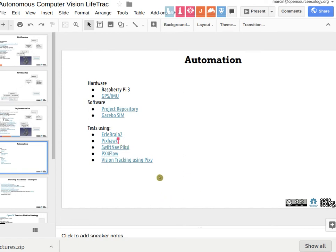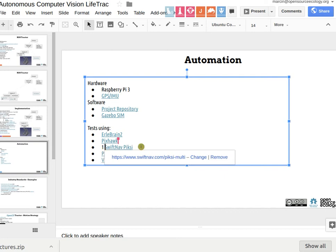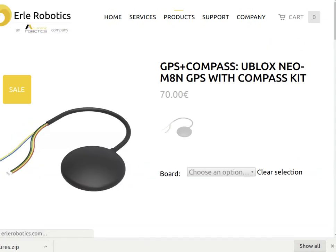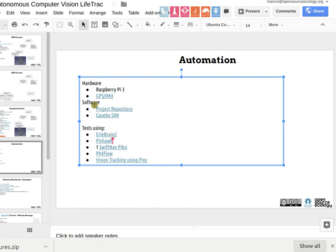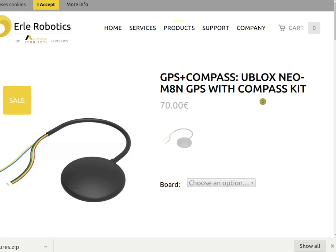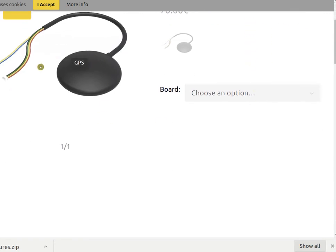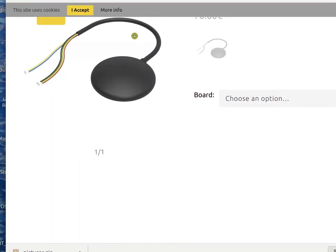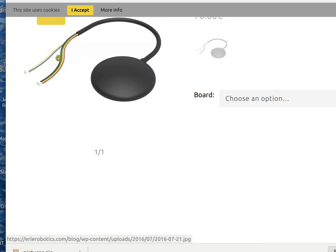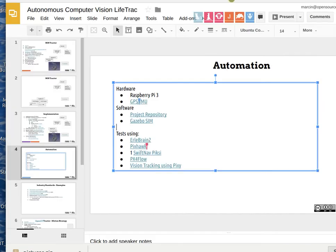In which order will we use these? We're going to use SwiftNav Pixie first — that's number one. Then we use a different GPS-IMU combo from 3D Robotics. EarlBrain GPS-IMU — it's under page four under automation. That's the GPS plus compass — there's a newer version. That connection is I2C, or serial — maybe serial coming out of that one, it's got a two-wire and a four-wire connector.